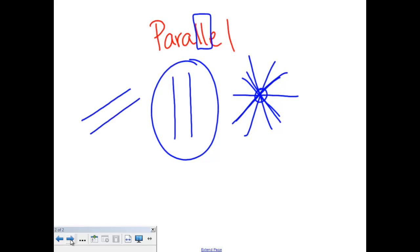Your parallel lines can run sideways, they can run like this, they can run up and down. It doesn't matter how the lines are going to run as long as they will never cross.